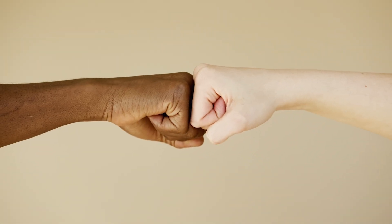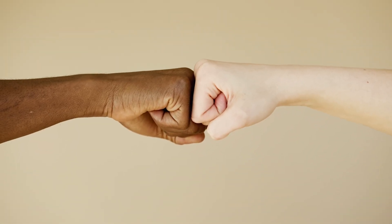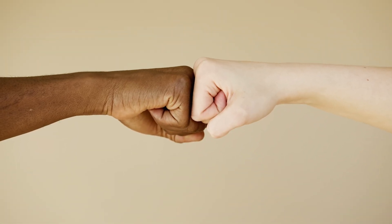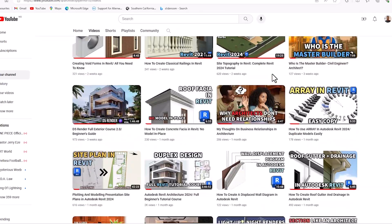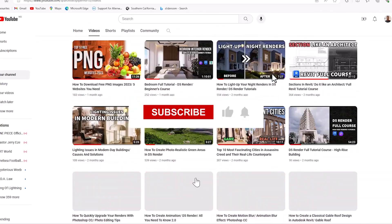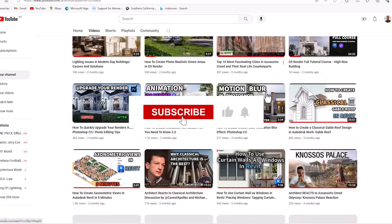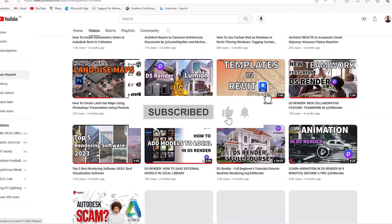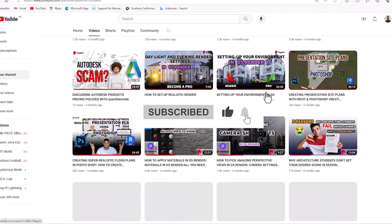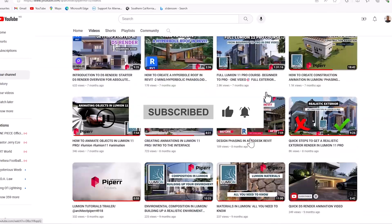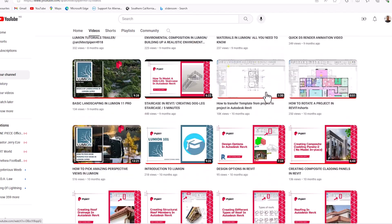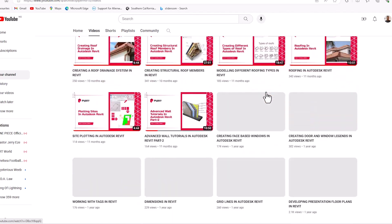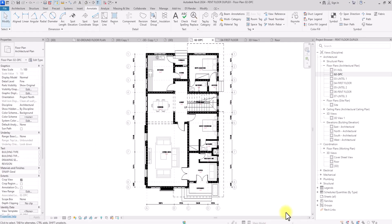Make sure you hit the like button and subscribe to this channel for more content like this. Also hit the notification bell to get notified when we release new videos, because we do that on a weekly basis. Without further ado, let's jump right into the main content.